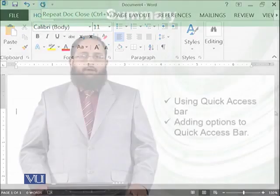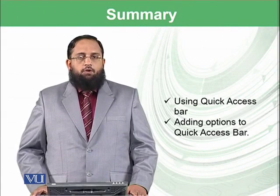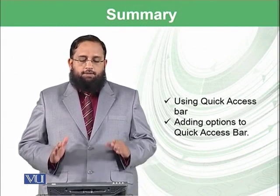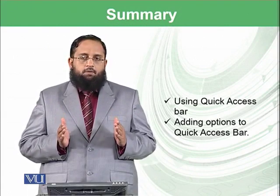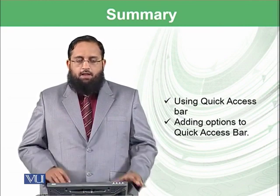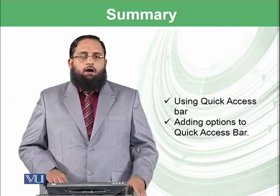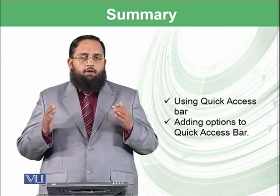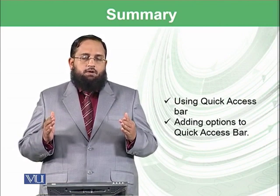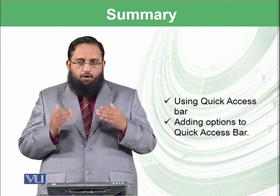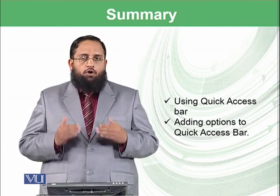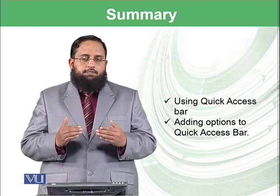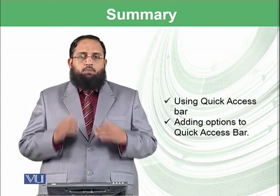Let's summarize today's module. Today, we have learned only one bar that is known as Quick Access Bar. We have seen the already available options on Quick Access Bar, and then we have also seen how you can add more options onto Quick Access Bar.